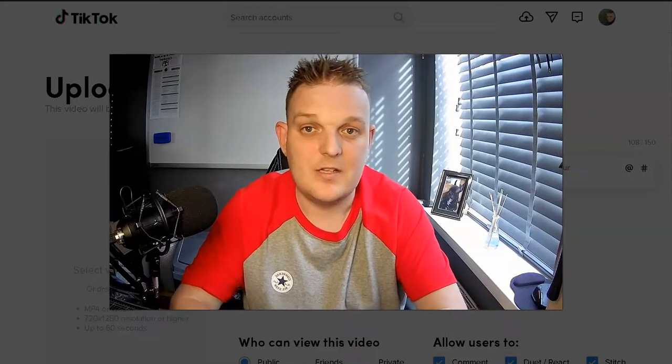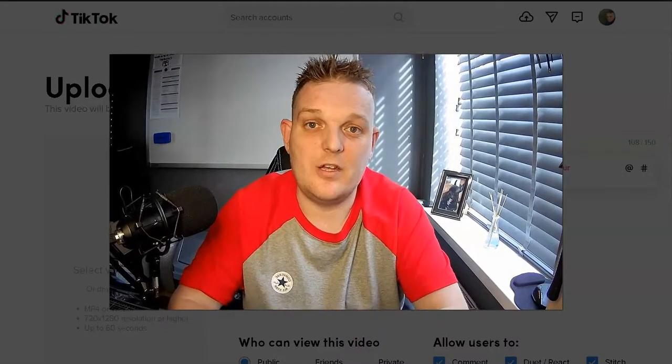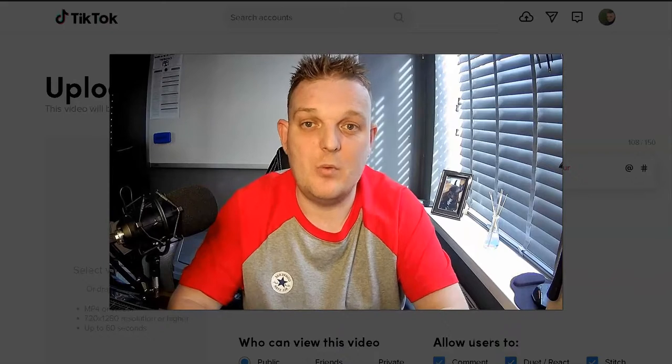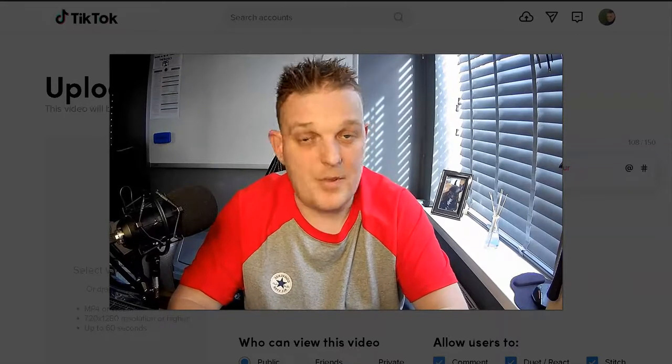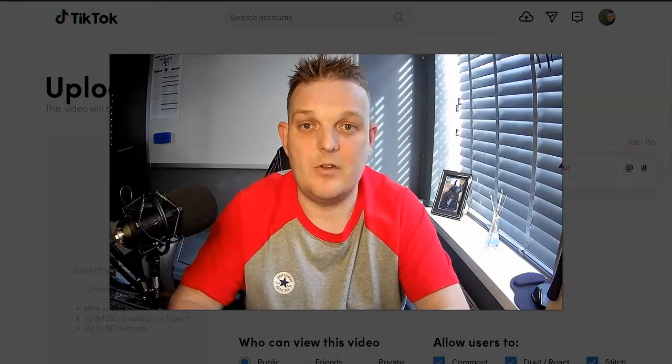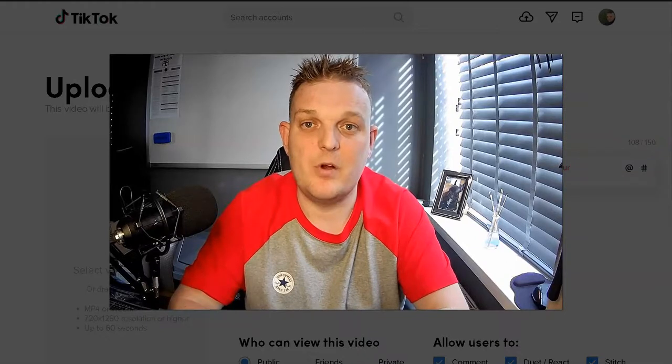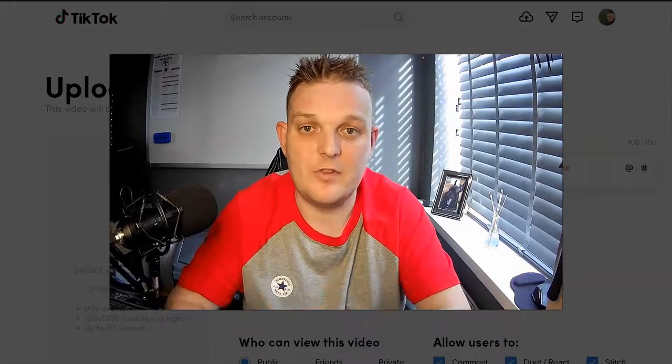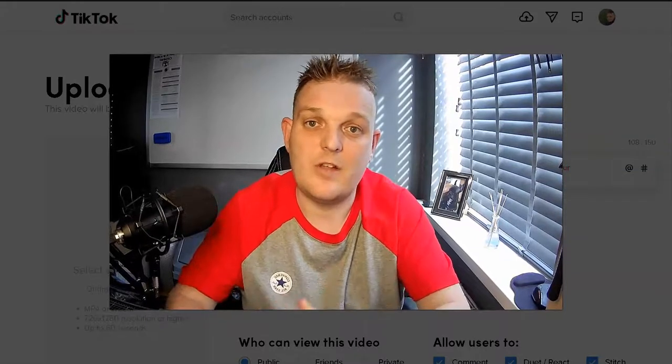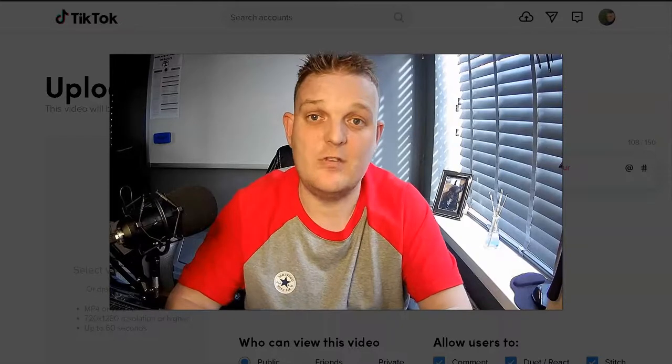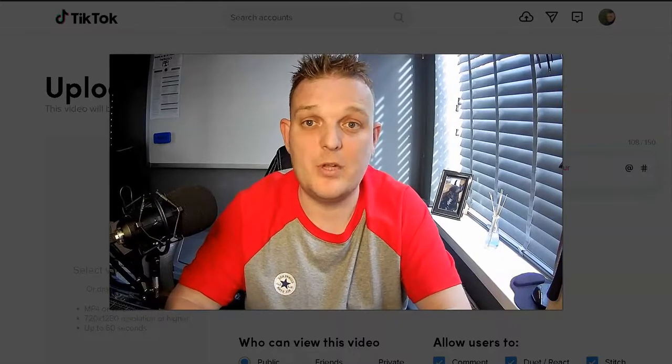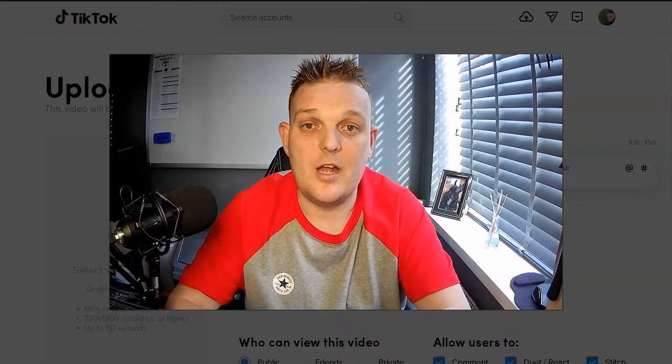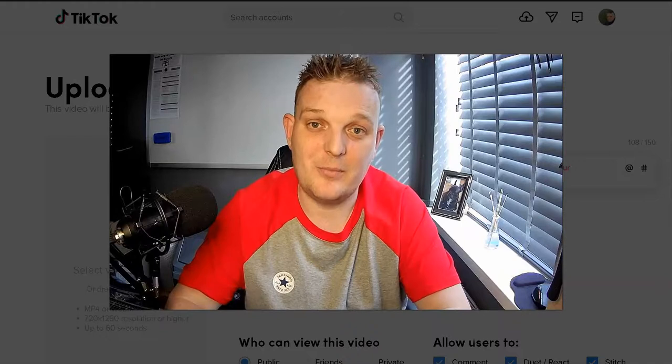Take a look at the training I offer in the description below, and you'll get a better understanding of what I mean about traffic. Please like, subscribe, and share this video as it will help other people. I'll see you in the next video. Bye bye.